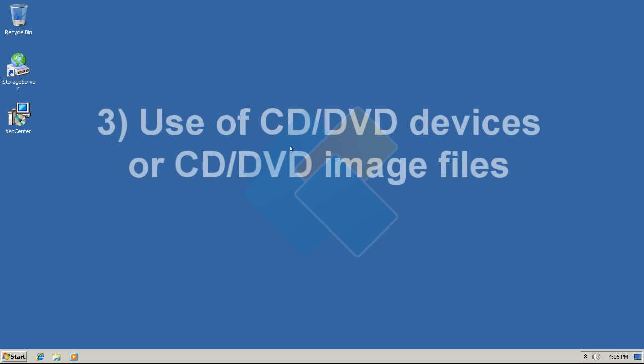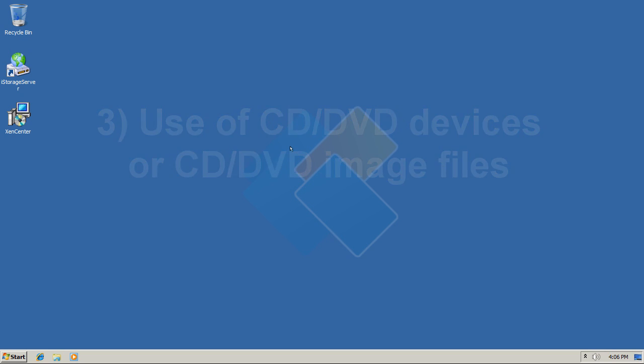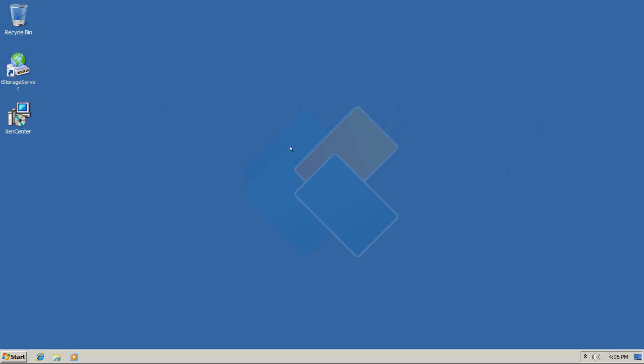Last one is use of CD-DVD devices or CD-DVD image files. This will allow you to add physical or virtual CD-DVD devices to your virtual machine on Citrix.